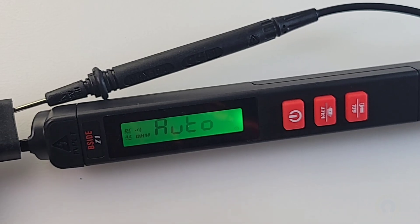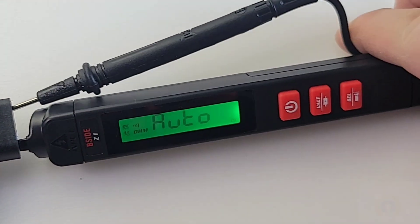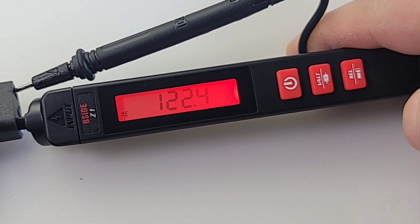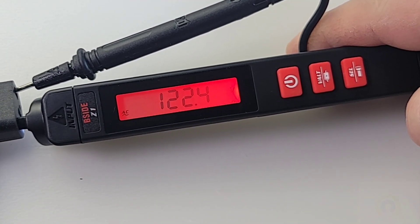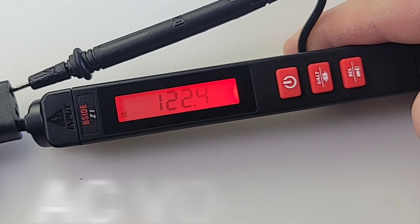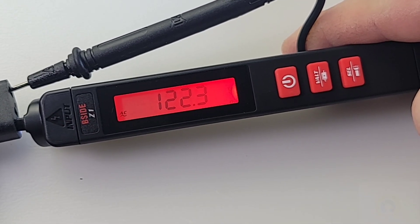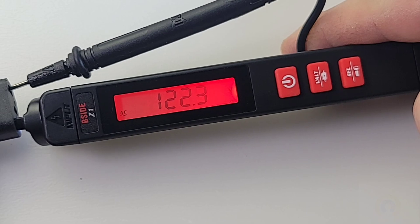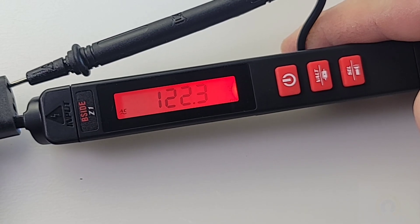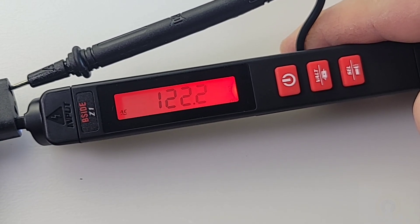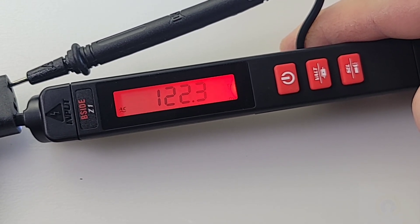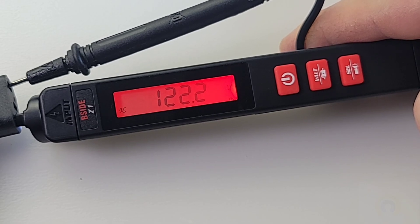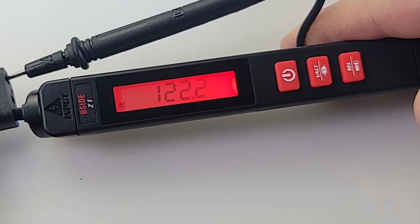Next up is AC volts. 122.4 volts. Now it's not true RMS but nonetheless fairly accurate, and for home it's basically not really necessary. Nice red LED display coming up here telling you that you're in the danger zone.